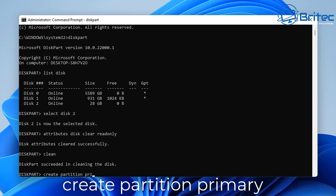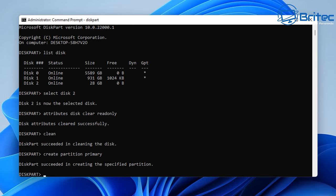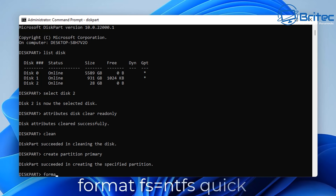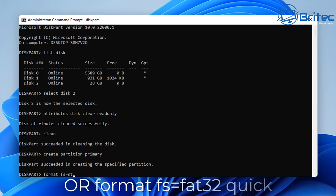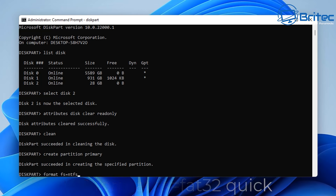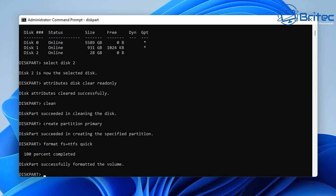And next up what we're going to do here now is we need to format this drive, so I'm going to do format space FS equals NTFS quick. Now if you want to do FAT32 you would obviously change the NTFS to FAT32 and so on. Now putting the quick on there means you're going to do a quick format. If you don't put quick on there it's going to do a long format and it will take a lot longer to format that drive, so I've put quick at the end of it.